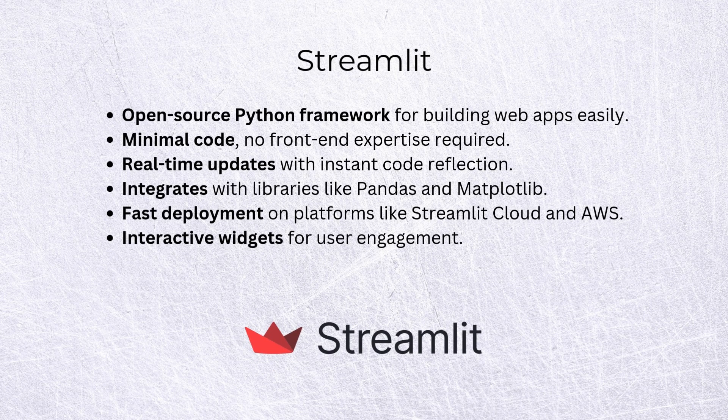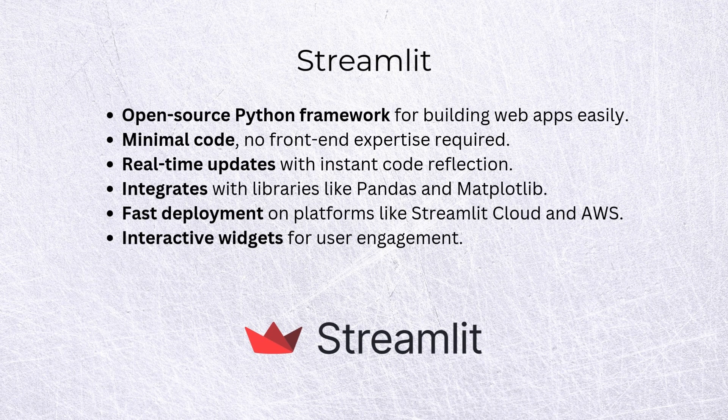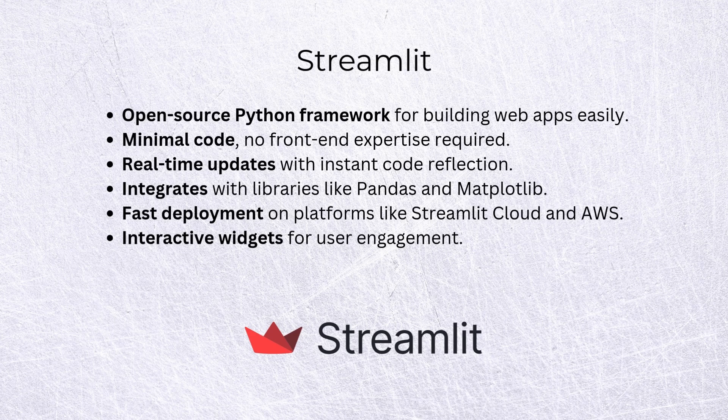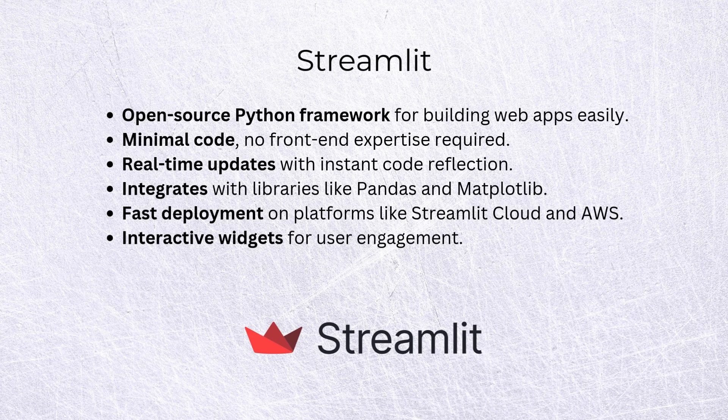Before we continue with our chatbot, let's go to what Streamlit is. Streamlit is an open-source Python framework for building web apps easily. It requires minimal code, as we just saw, and you don't need a lot of front-end experience to build an app from scratch.